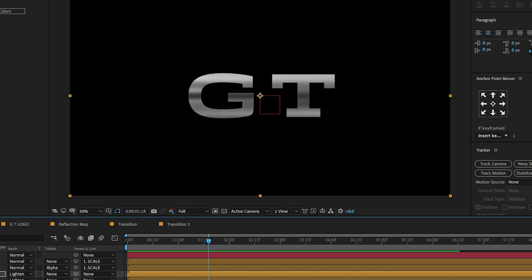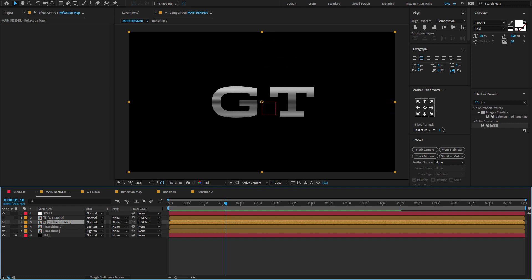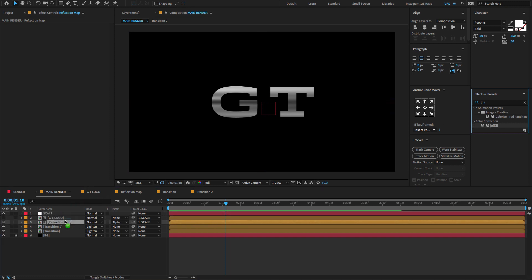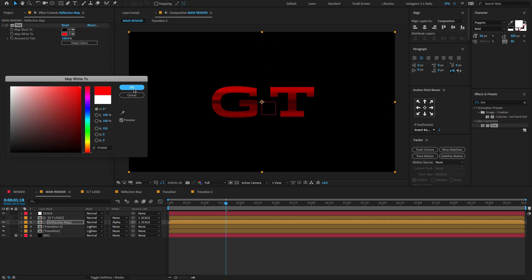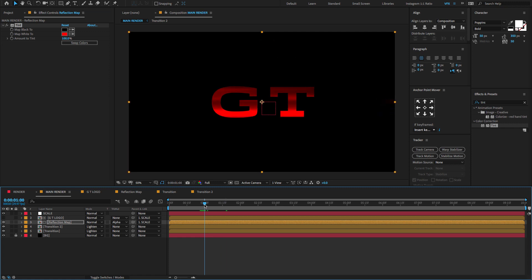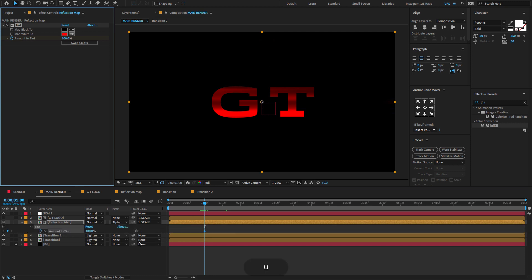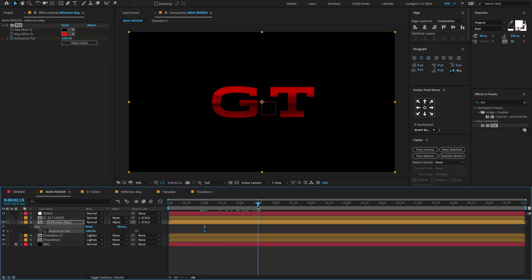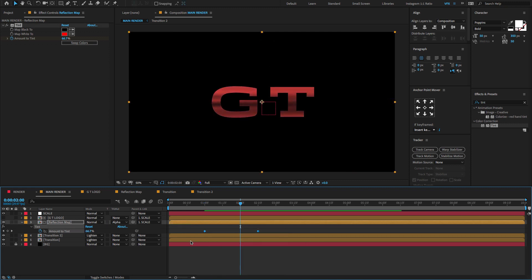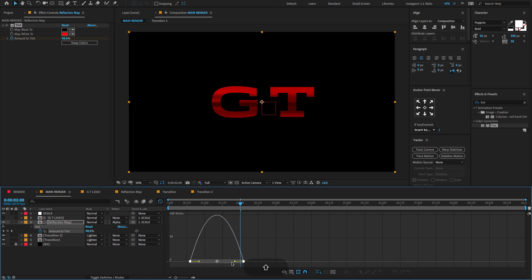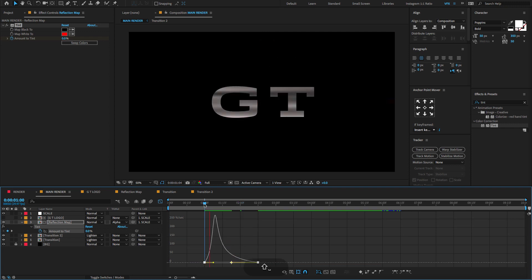Now let's give some tint color transition animation for the logo. Select the Reflection Map, go to Effect and Presets, drag and drop the Tint effect on the Reflection Map layer. Change the tint color to red. Go to one second and create a keyframe on the Amount to Tint set to 10. Go to 2 seconds 15 frames and create a keyframe. At the first keyframe, change the amount to 0. Select both keyframes, press F9 to Easy Ease, open the Graph Editor, and adjust the graph value.